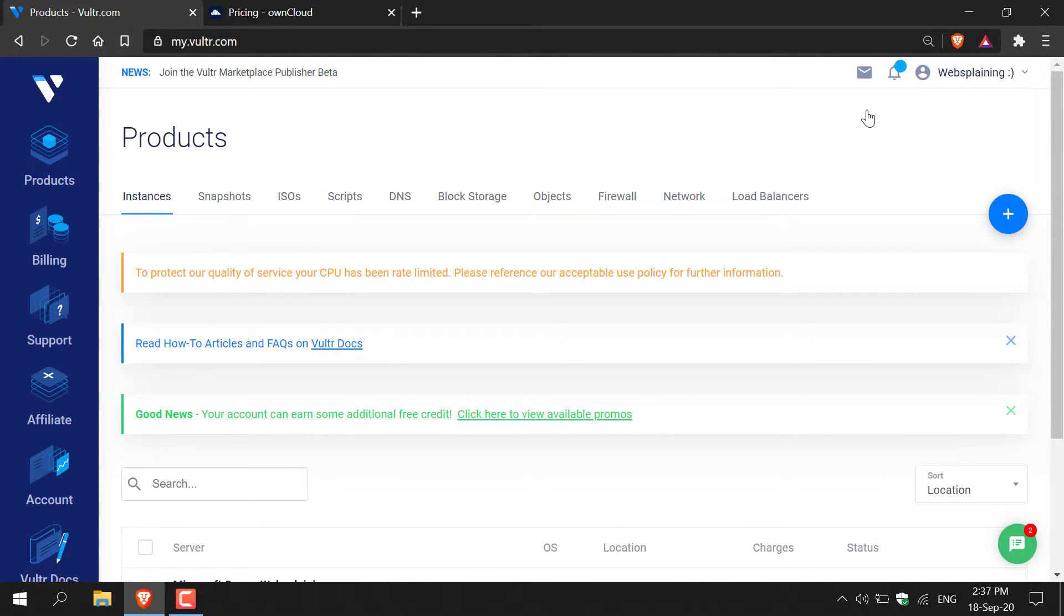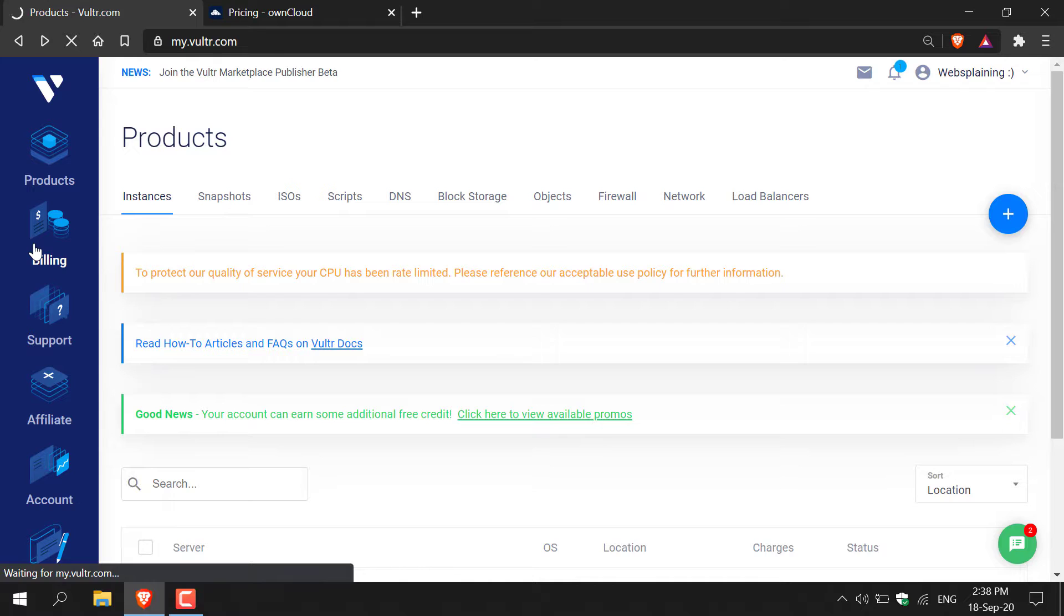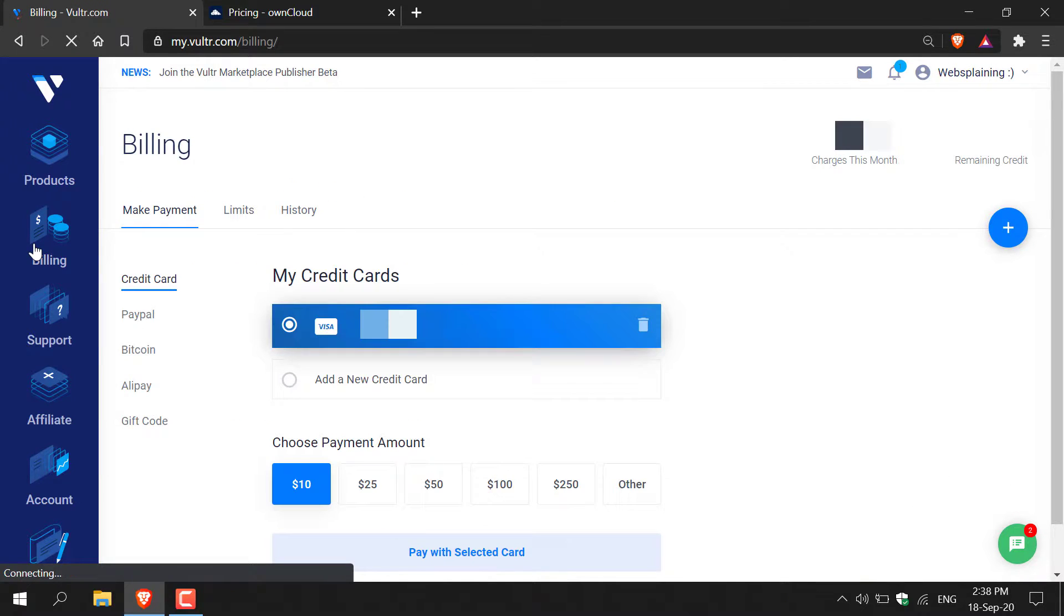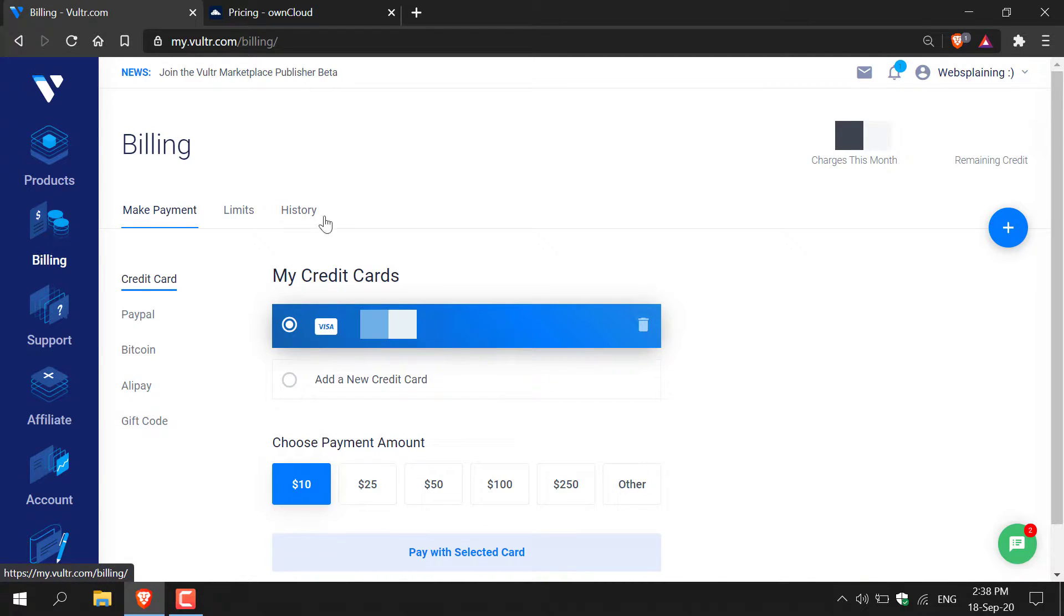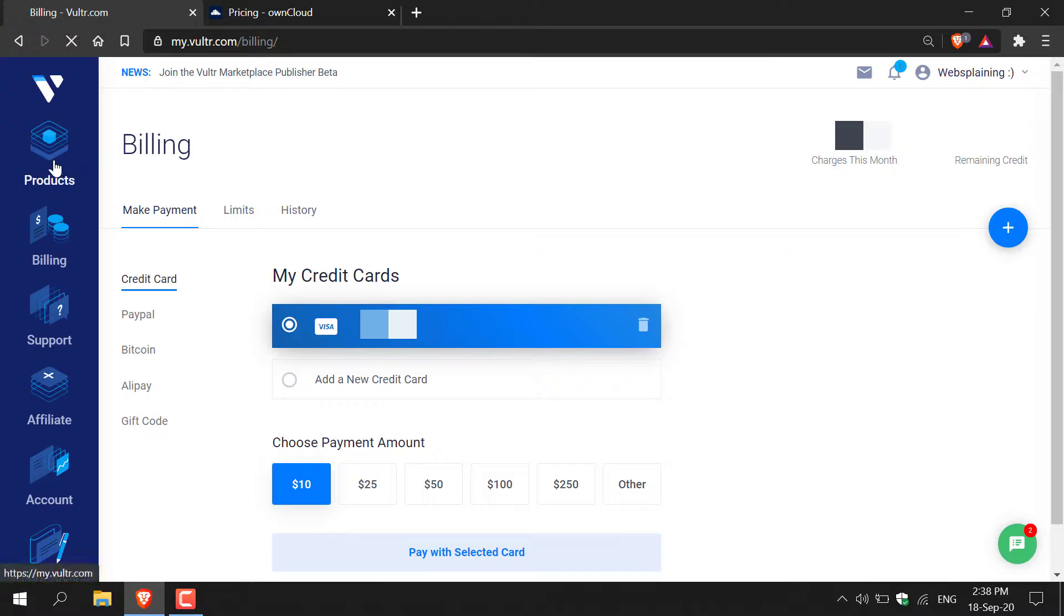Once you've signed in using my referral link and are logged in you'll need to add your billing information where you'll receive the free promotional credits provided by my referral link. Once you've done that you'll receive the free credits here and now you're ready to install OwnCloud onto a server. To do this the first thing you'll need to do is click on products here.